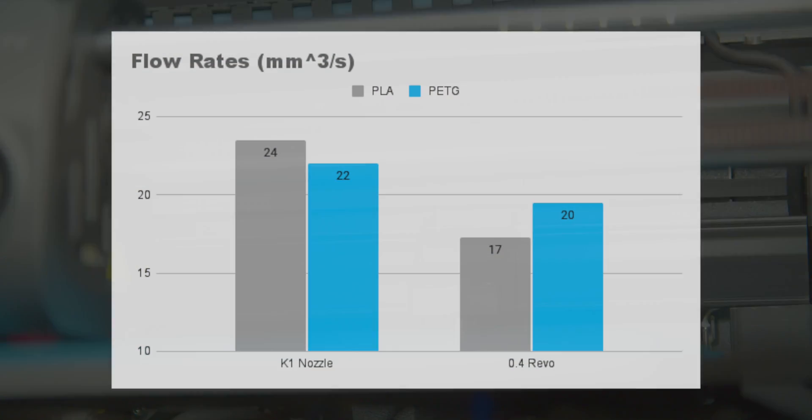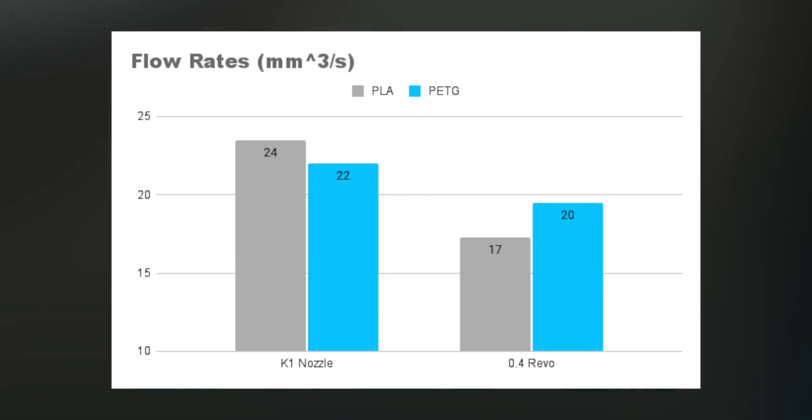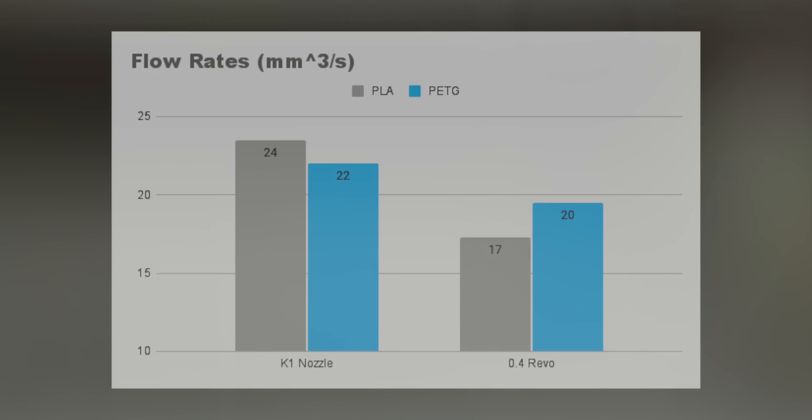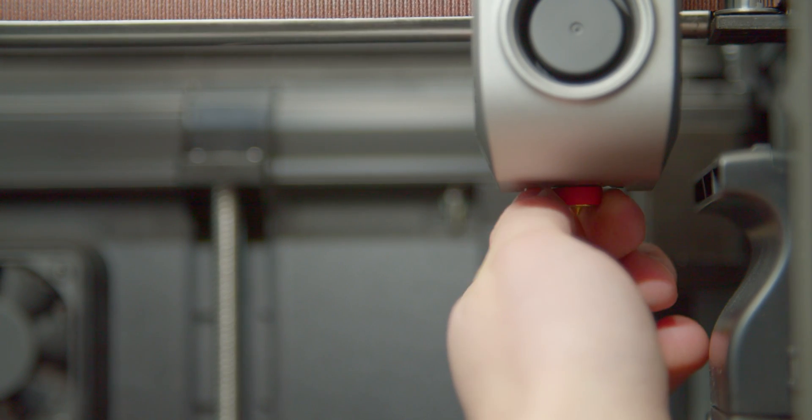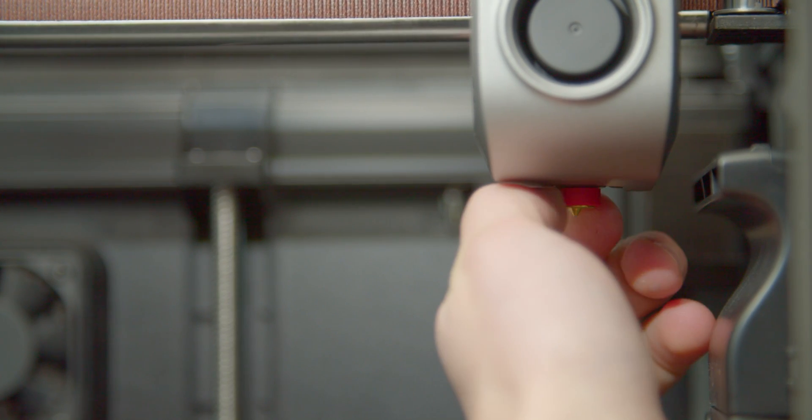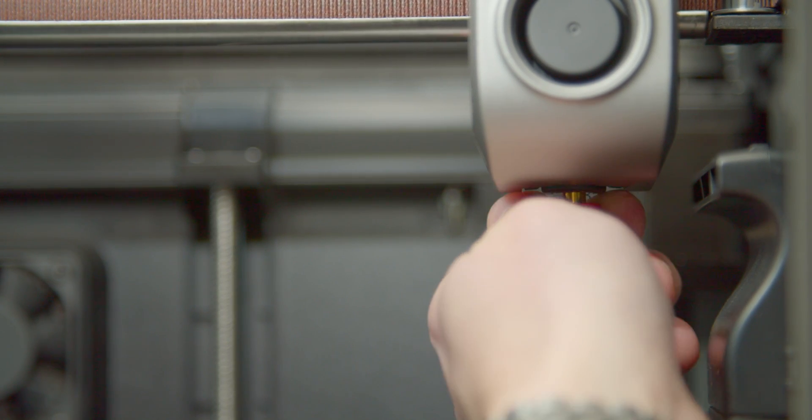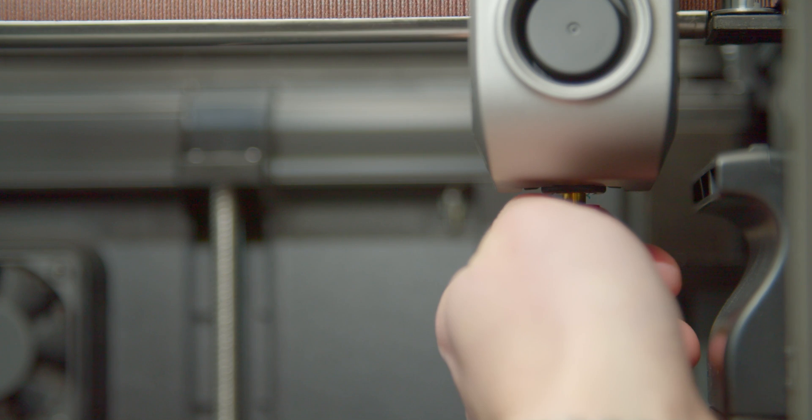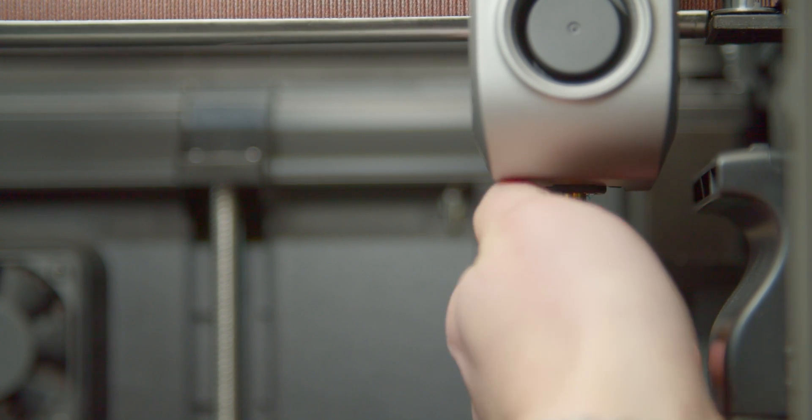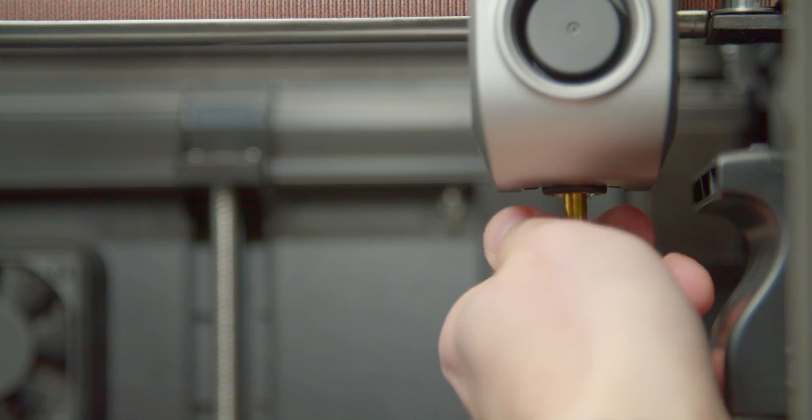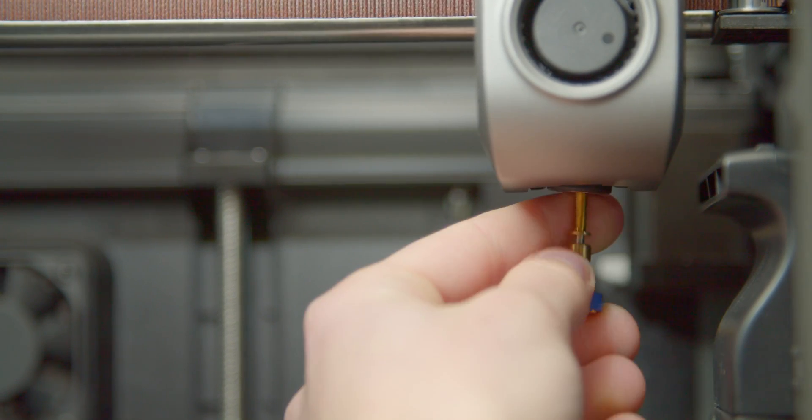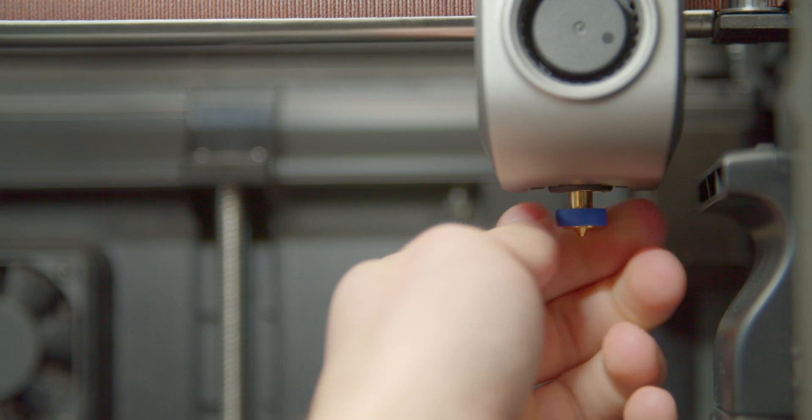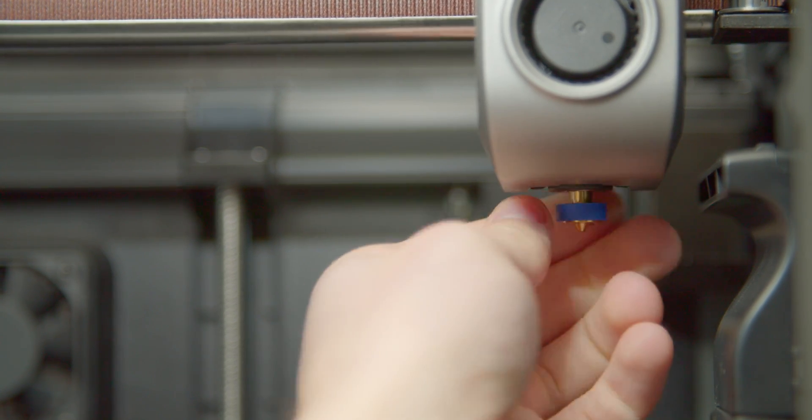As expected, standard 0.4mm Revo nozzles performed much worse. However, having just the standard 0.4mm nozzle would be doing this upgrade an injustice. As the reason for it is not improved flow rates, but instead the ability to easily change those nozzles around. Hence, I went and swapped it over to a 0.6mm nozzle.